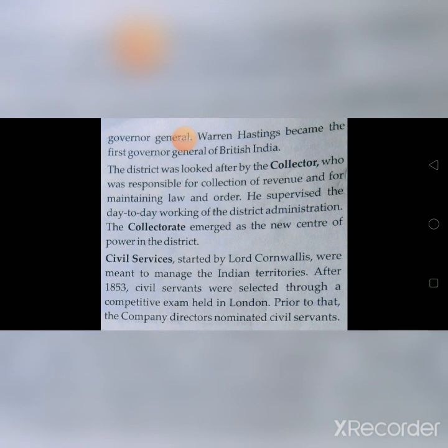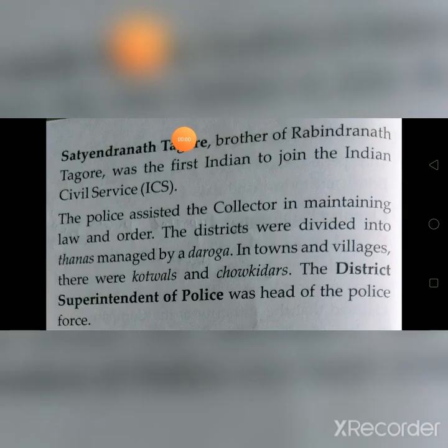Civil Services, started by Lord Cornwallis, were meant to manage the Indian territories. After 1853, civil servants were selected through a competitive exam held in London. Prior to that, the Company directors nominated civil servants. Satyendra Nath Tagore, brother of Rabindranath Tagore, was the first Indian to join the Indian Civil Service.